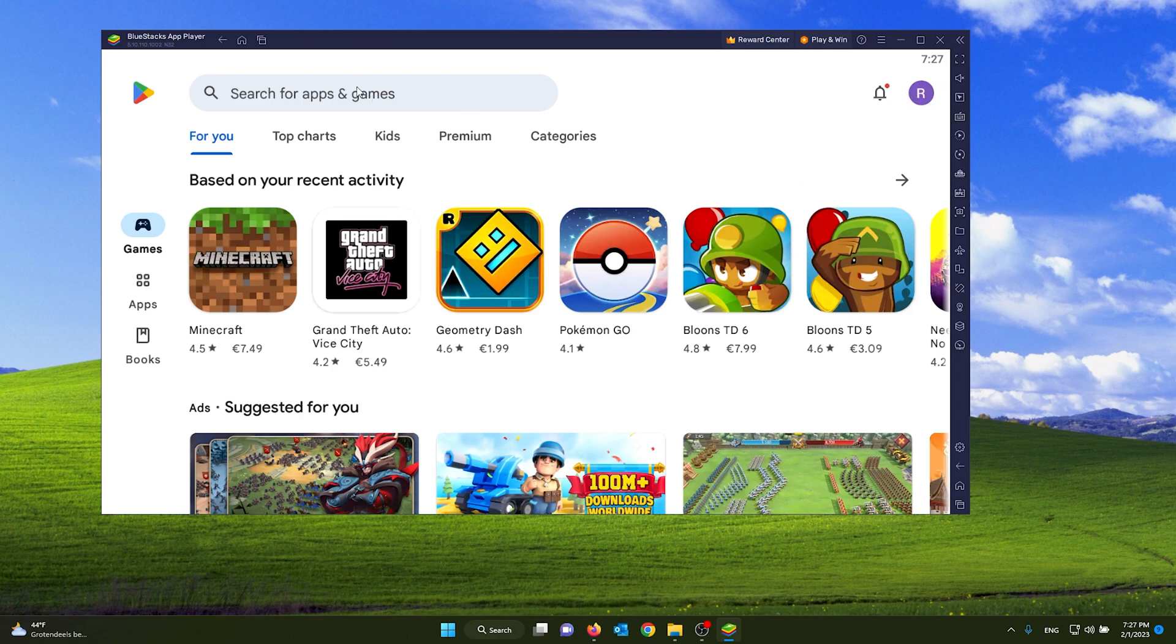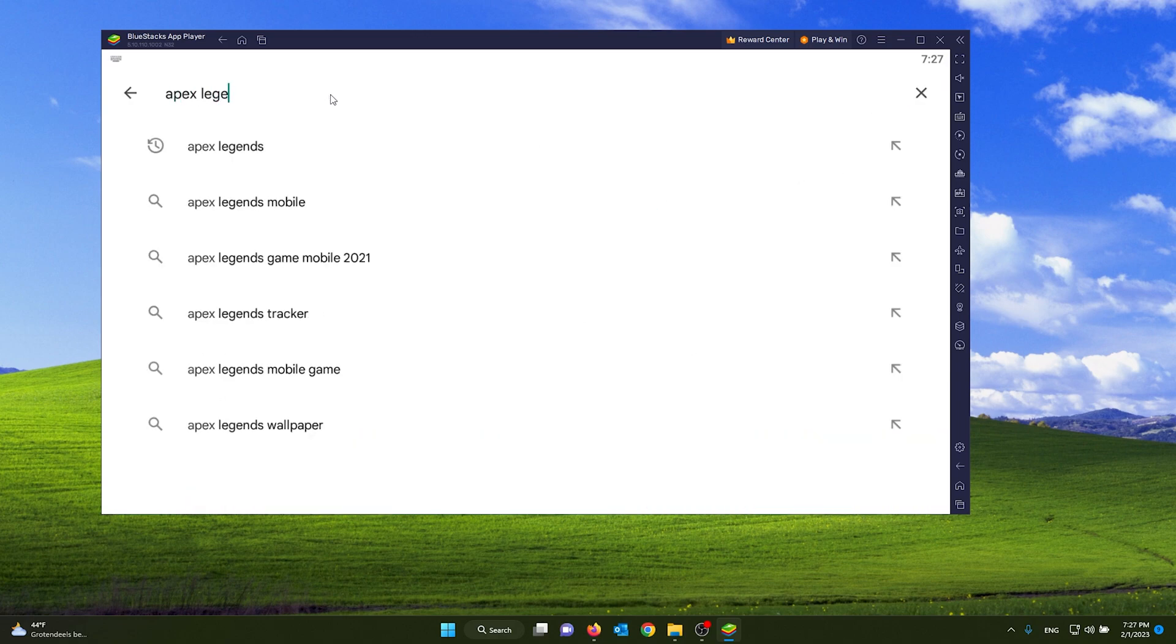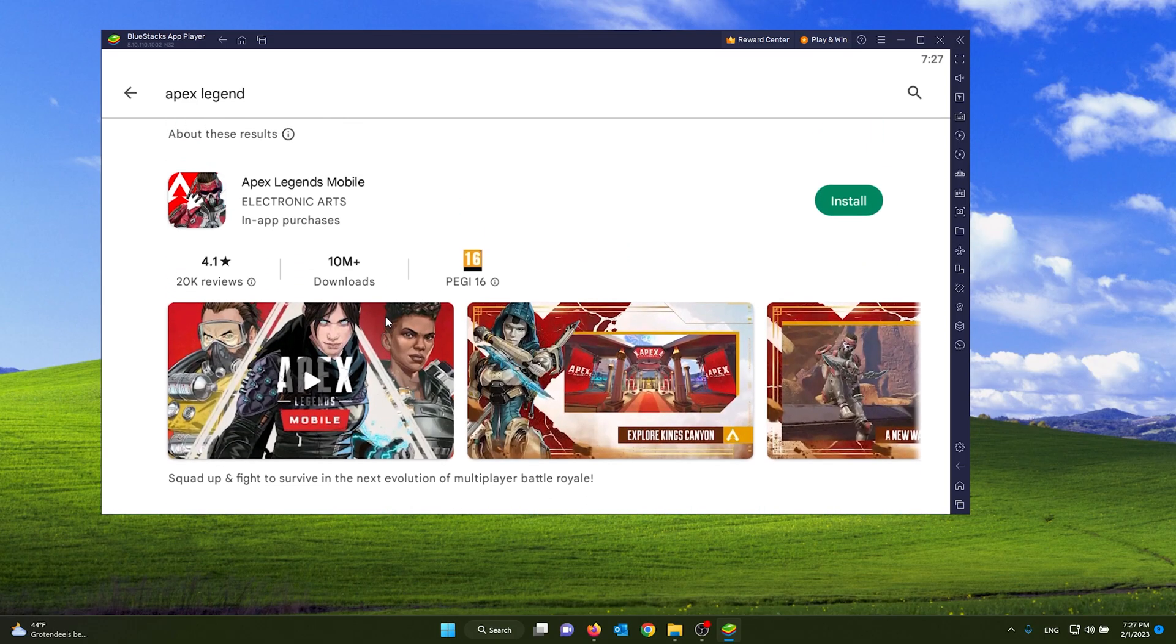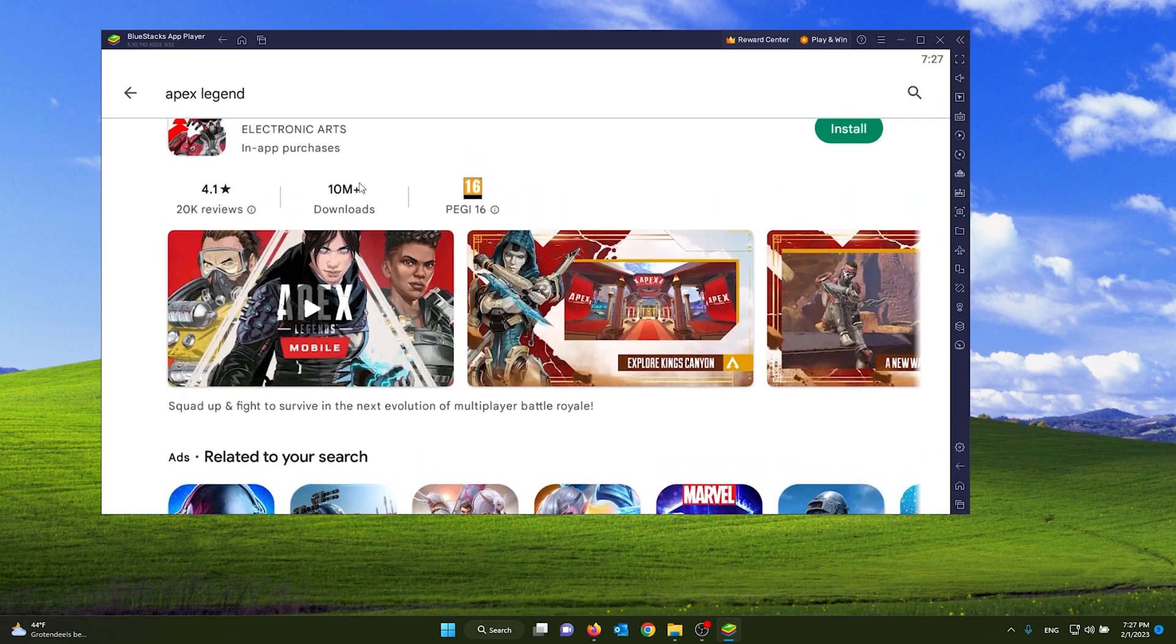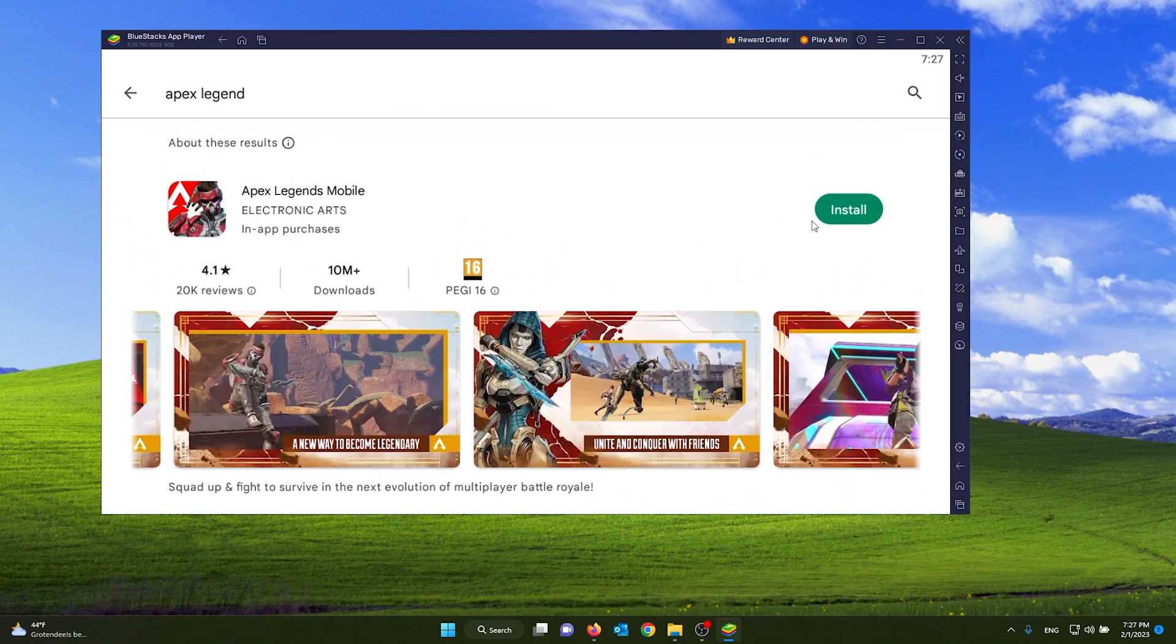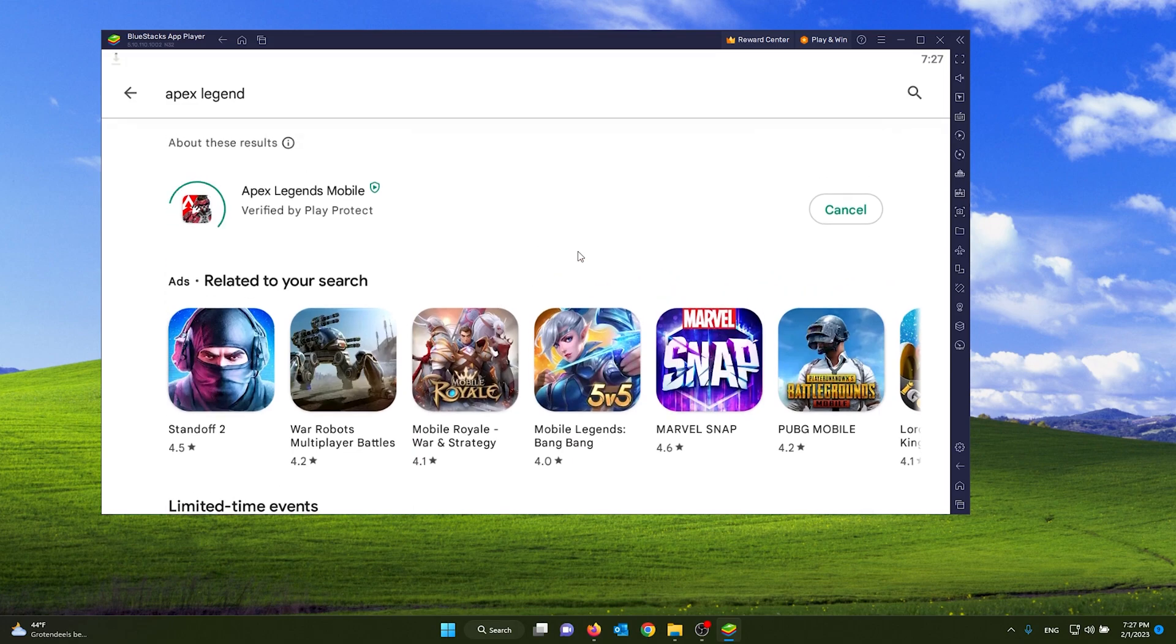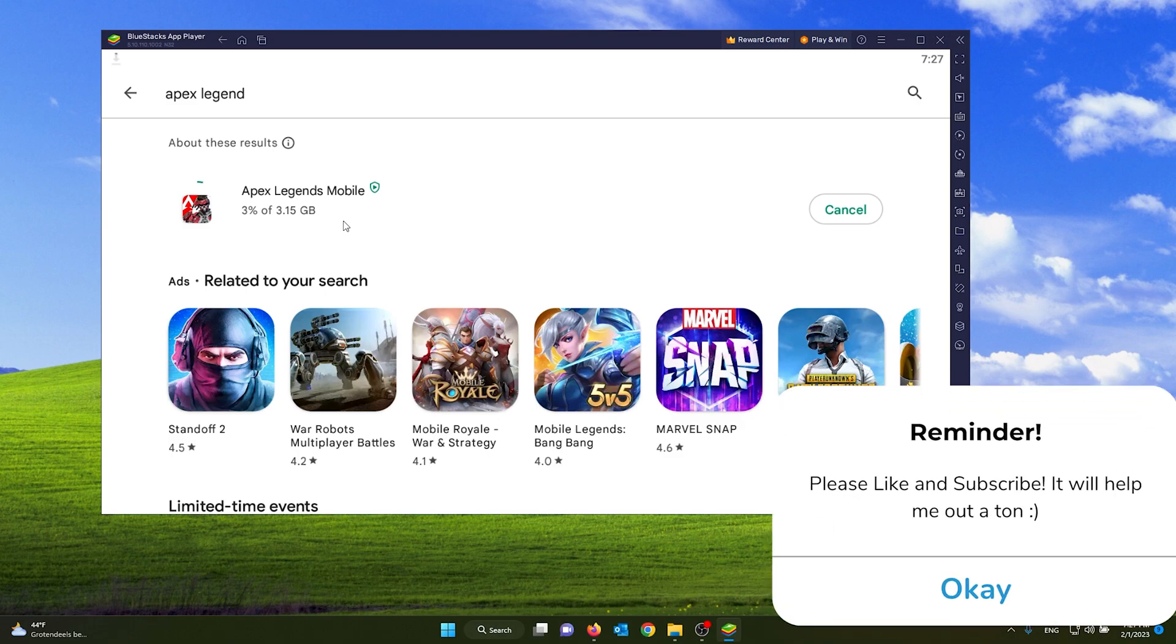From there simply search for the game Apex Legends. It already pops up, the official Apex Legends mobile game from Electronic Arts. As you can see it's the official game, and I will start the installation process. It will first start to download and I'll be right back once it has finished.